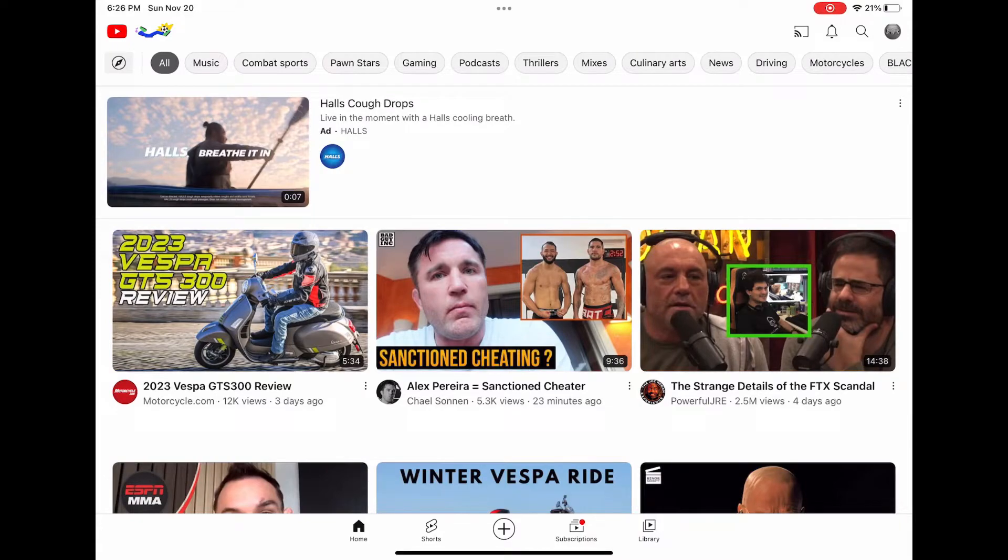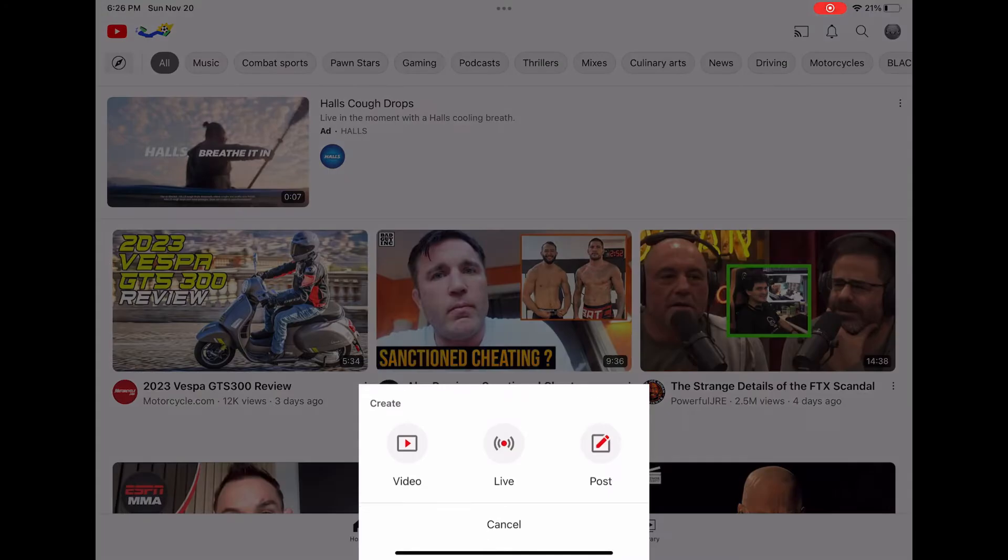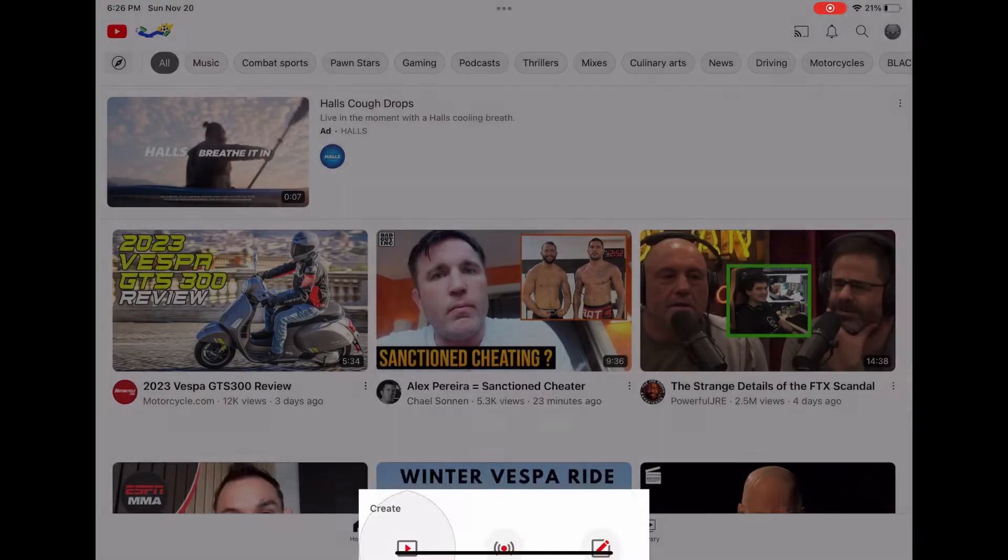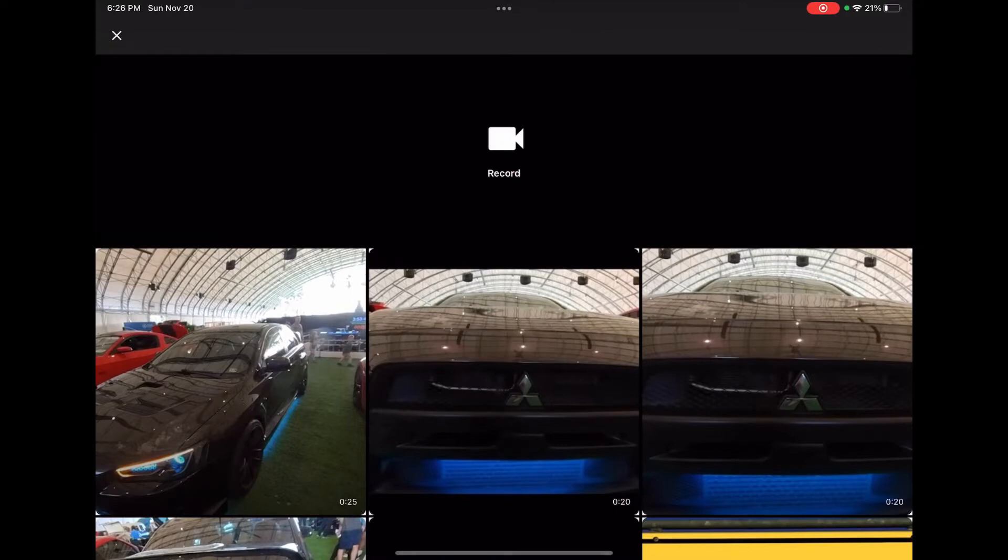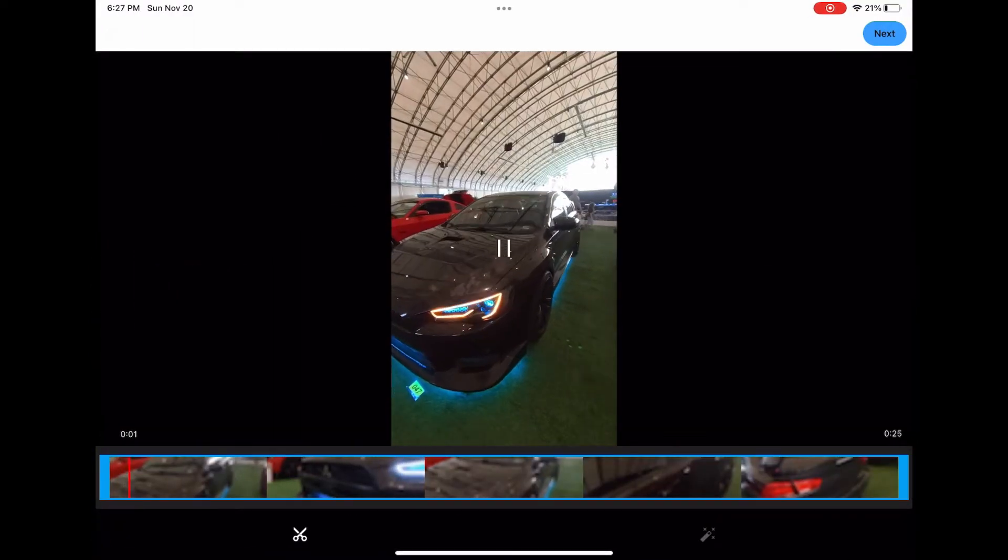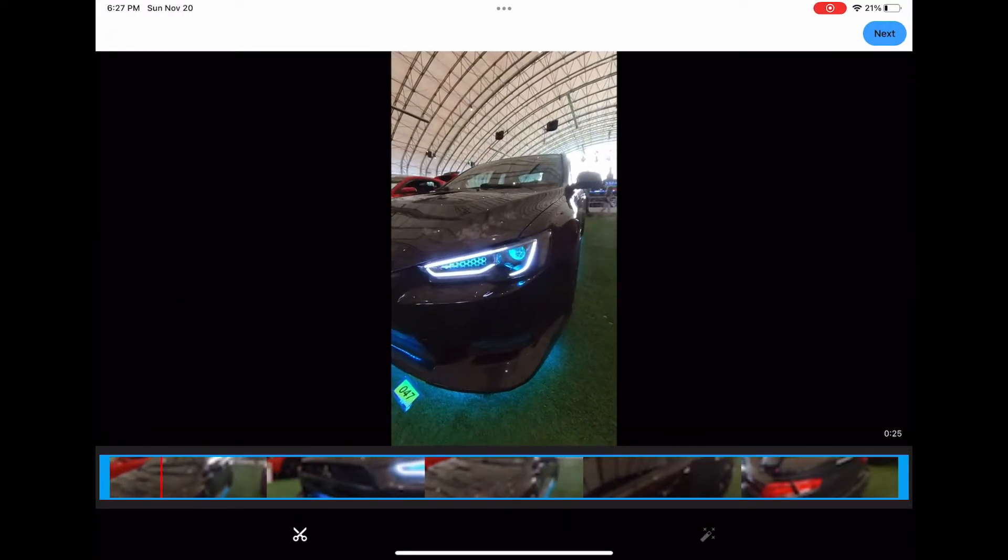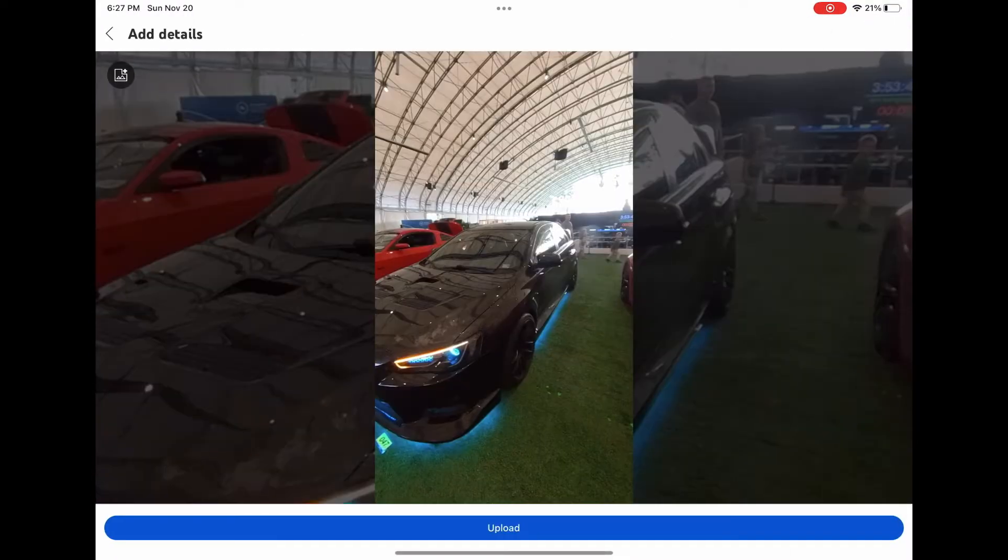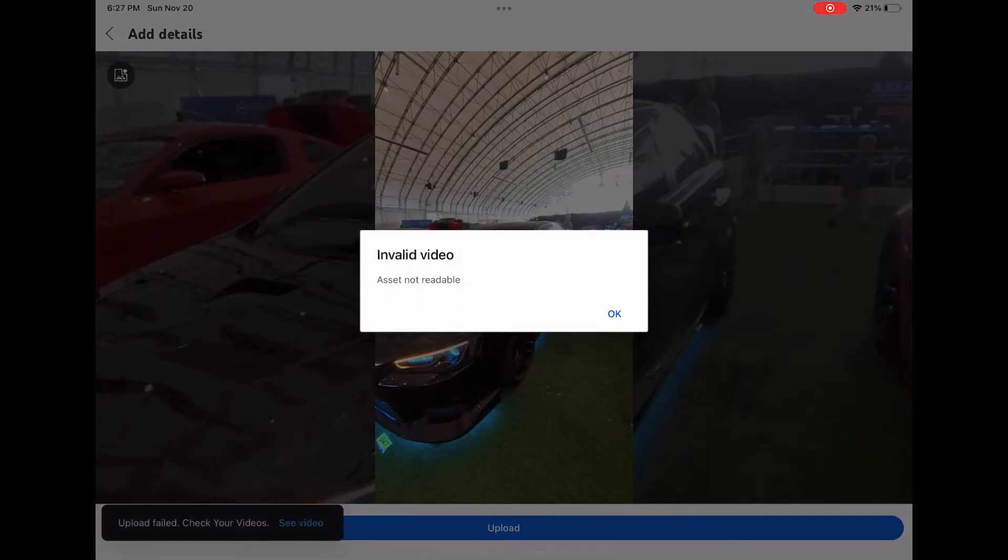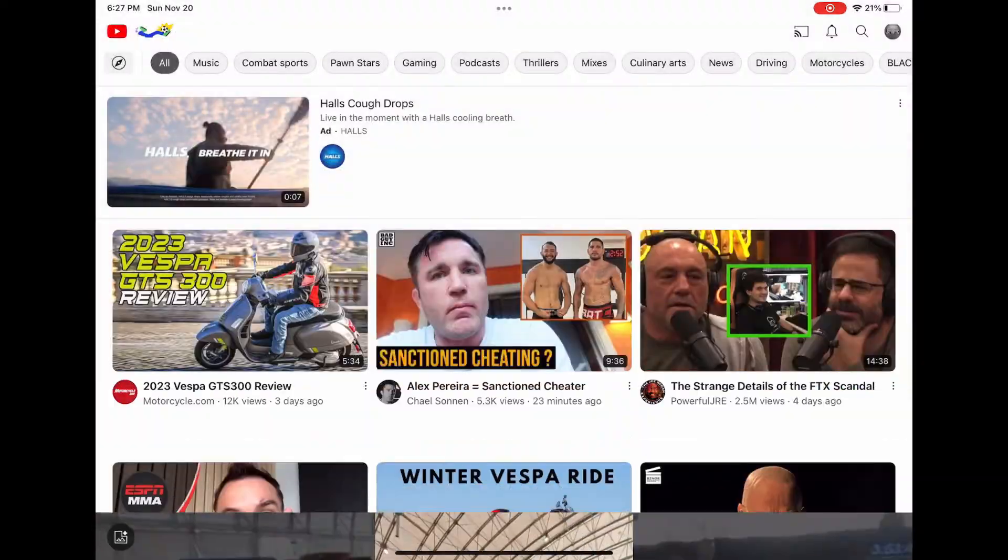Here's a quick fix to the asset not readable error that you get sometimes when you upload to YouTube. For example, I'll upload this video on the left here that's 25 seconds, click next, and then what you'll see it says invalid video asset not readable. This happens every now and then for whatever reason I don't know.